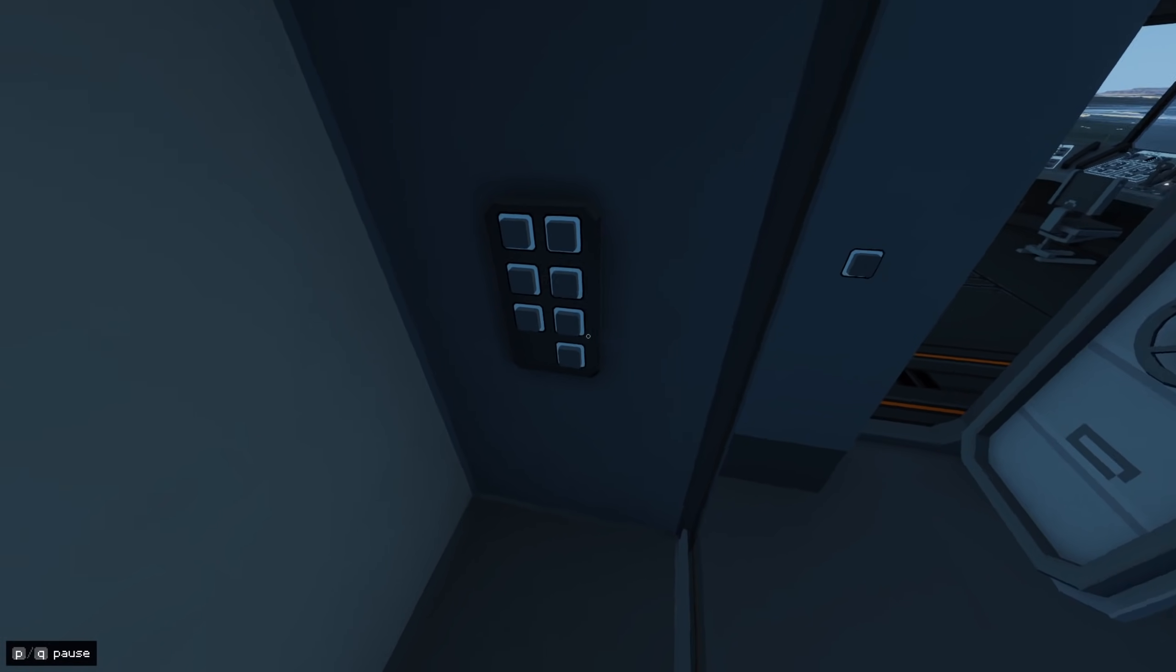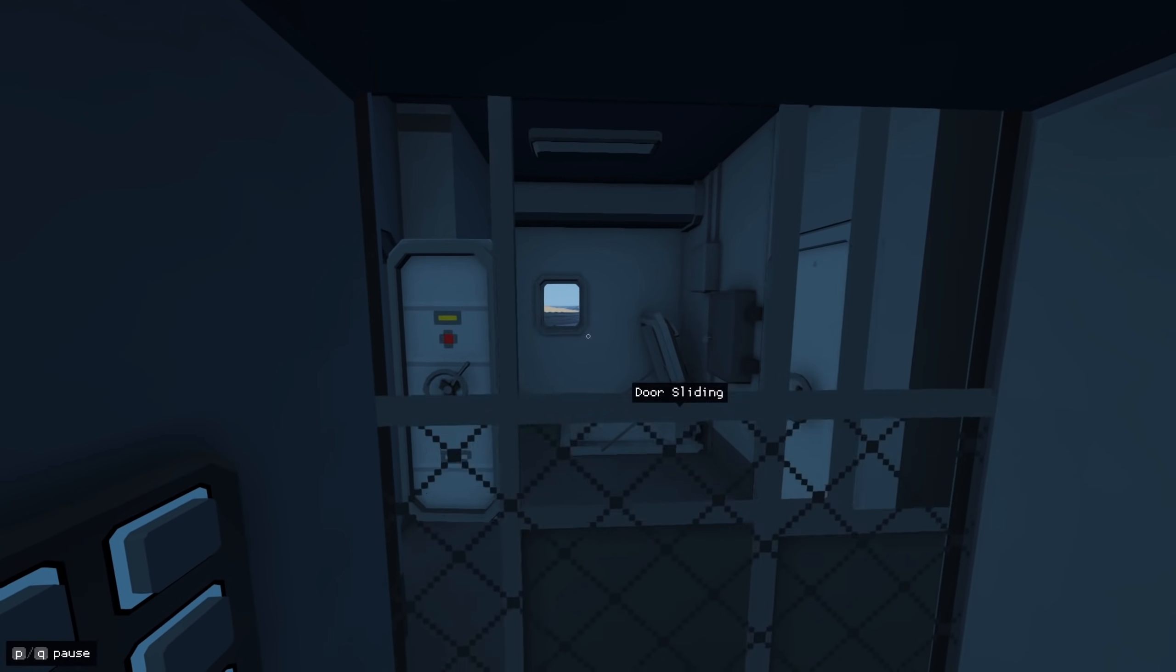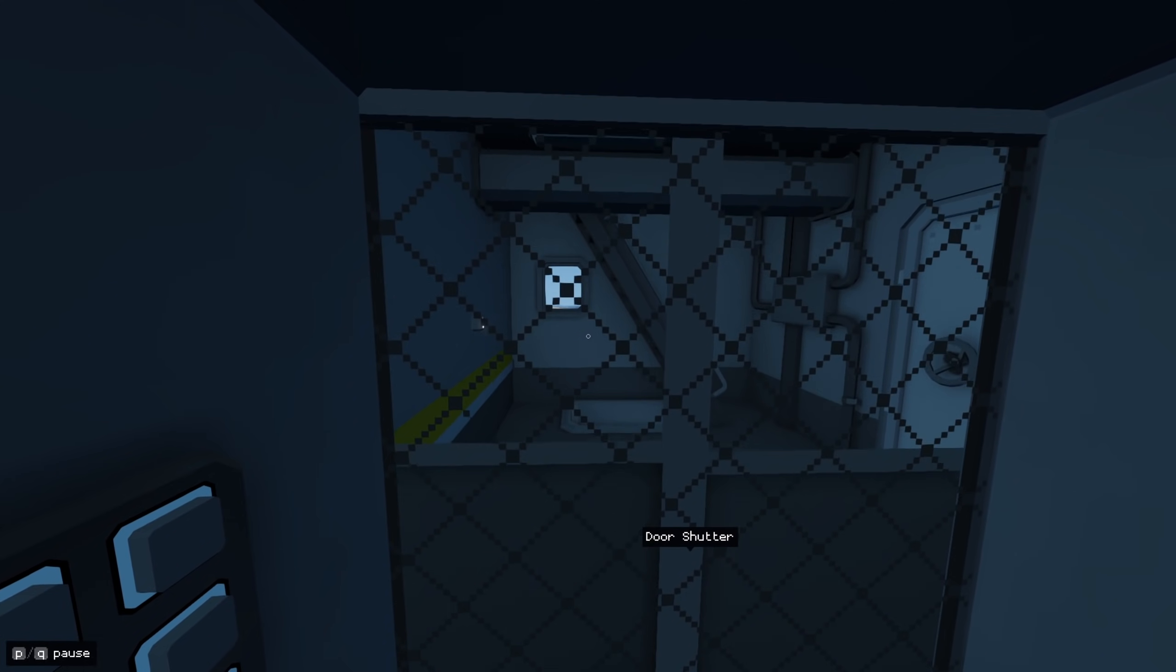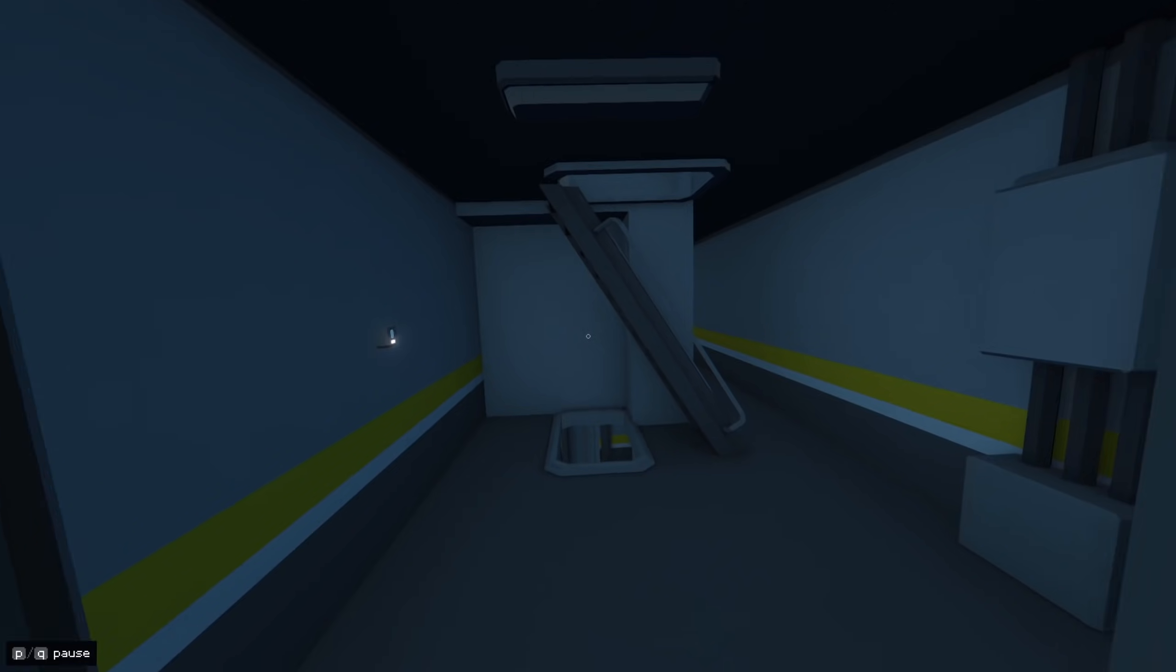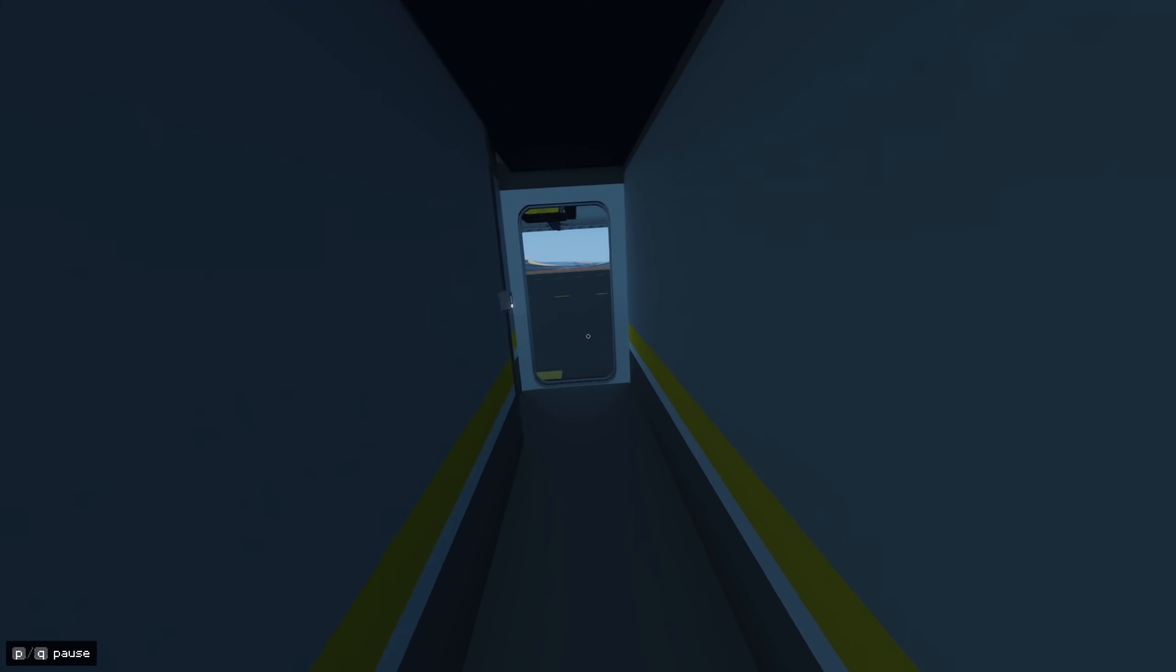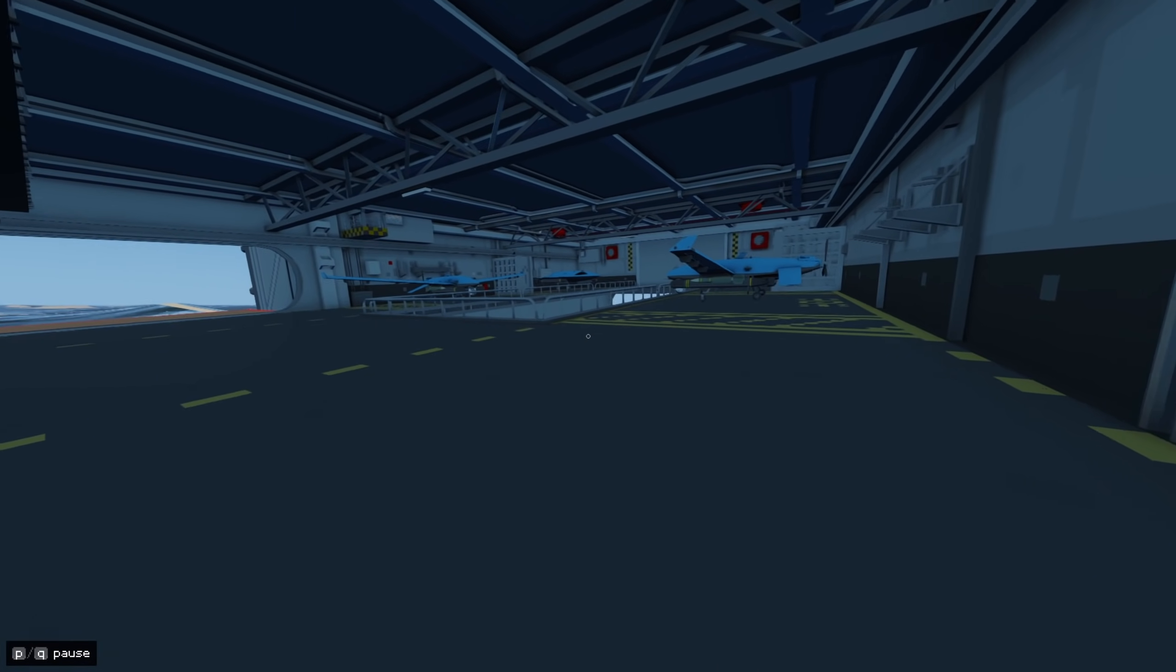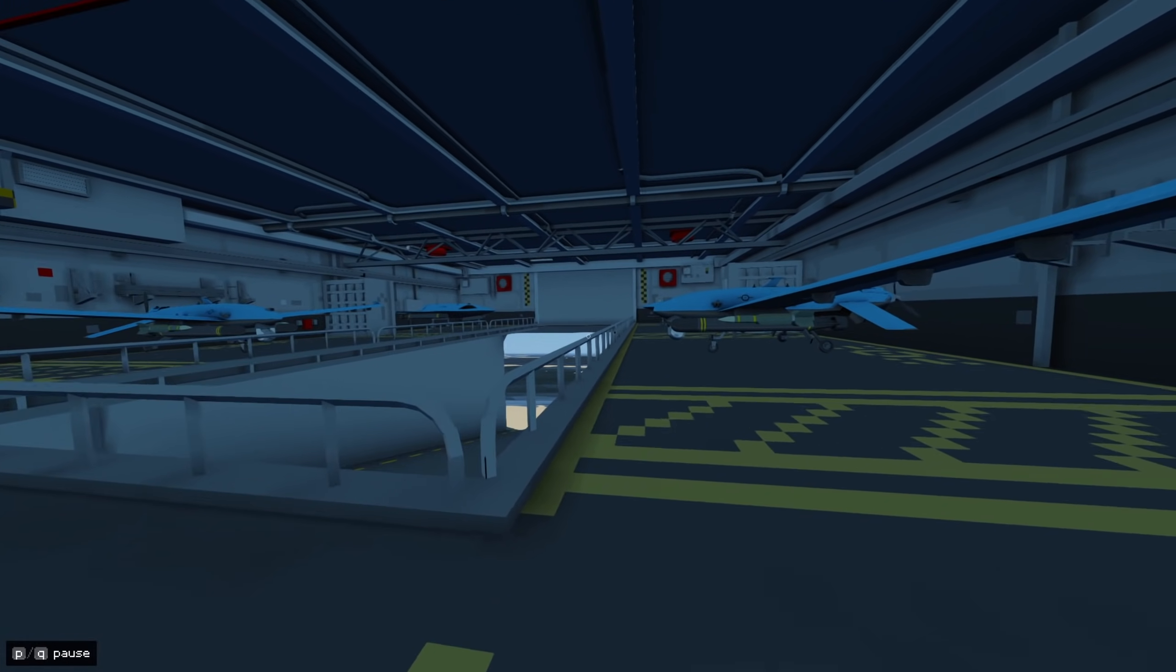So we're going to hop over to the elevator, and down to the flight deck. Alright, on deck, so we've got our four aircraft set up for the moment.